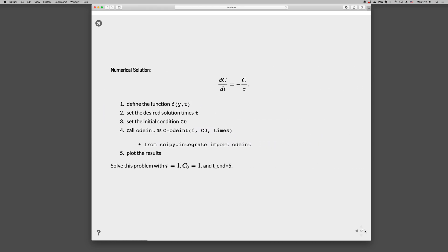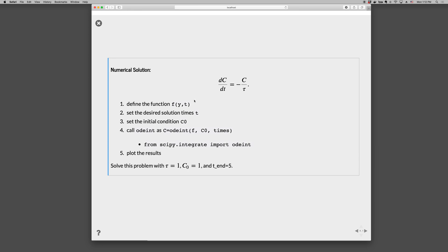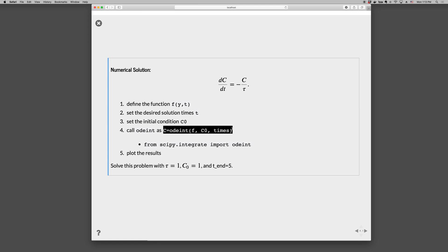Okay, so to solve this using odeint, we take the following five steps. So first, we define the function, the right-hand side function, f(y,t). In this case, y is C, and we would write def right-hand side function of C, t. Number two, we set the desired solution times. These will be the times that we want the solution at. Third step is to set the initial condition, and the fourth step is to call odeint, like so. So we go odeint, we pass in the name of the function we defined, the initial condition, the list of times we want the solution at. And odeint returns an array of concentrations at the corresponding times.